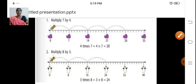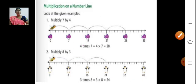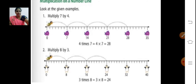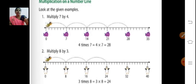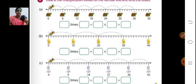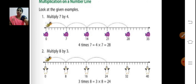You know how to multiply on a number line, right? Just see how many times it is skipping. First sum: 1, 2, 3, 4 times — so 4 times 7, 4 sevens are 28. Second sum: 1, 2, 3 times — so 3 times 8, 3 eights are 24.